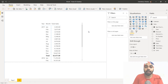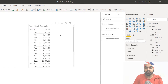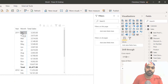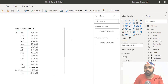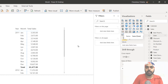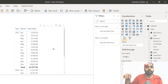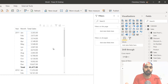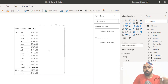Now let's talk about context transition. I'm working with a simple pivot table where year and month come from the calendar table linked to the sales table via a one-to-many relationship on the date column. Total sales is the measure we just created. The question I'm trying to solve is: against every single month, what is the sales value of the best-selling product?